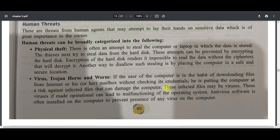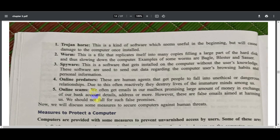These infected files may be viruses. If made operational, viruses can lead to malfunctioning of the OS. Antivirus software is often installed on the computer to prevent viruses. One type of virus is the Trojan horse — this is software which seems useful in the beginning but will cause damage to the computer once installed.